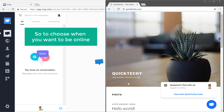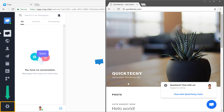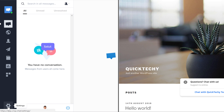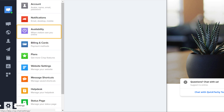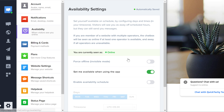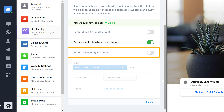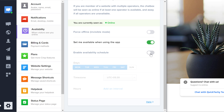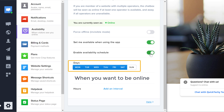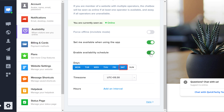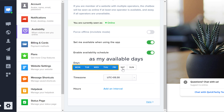So to choose when you want to be online, just go to settings and click availability. Now go to enable availability schedule and turn it on. When you do that, you can now choose the days when you want to be online. I'm going to uncheck Saturday, and now I've chosen Monday to Friday as my available days.